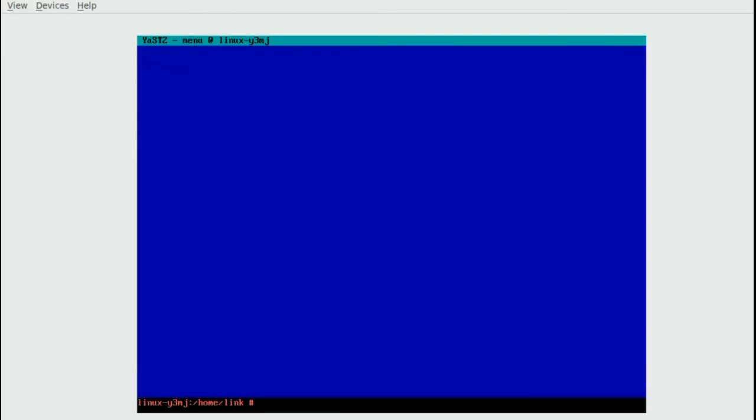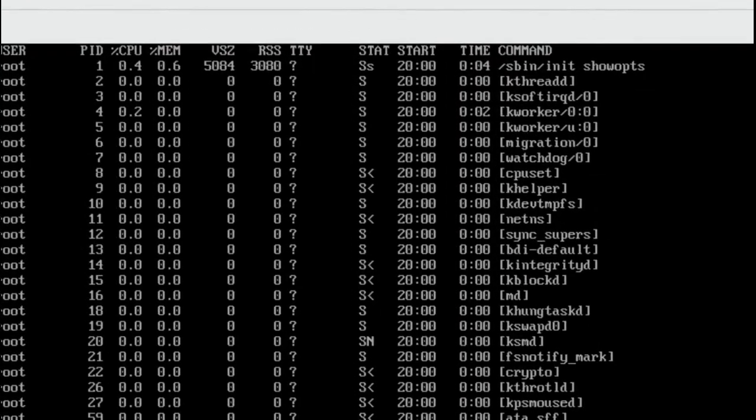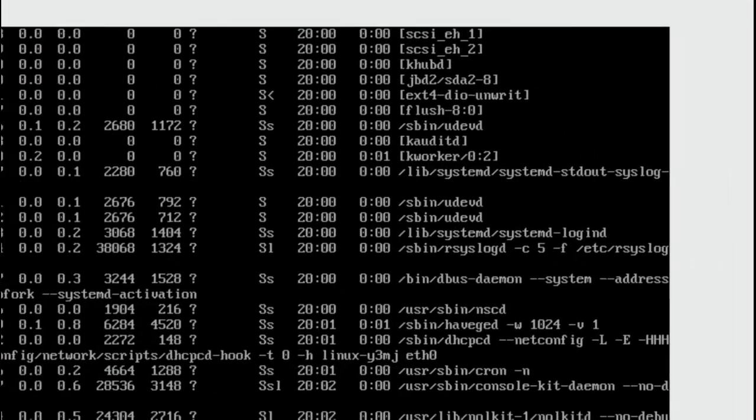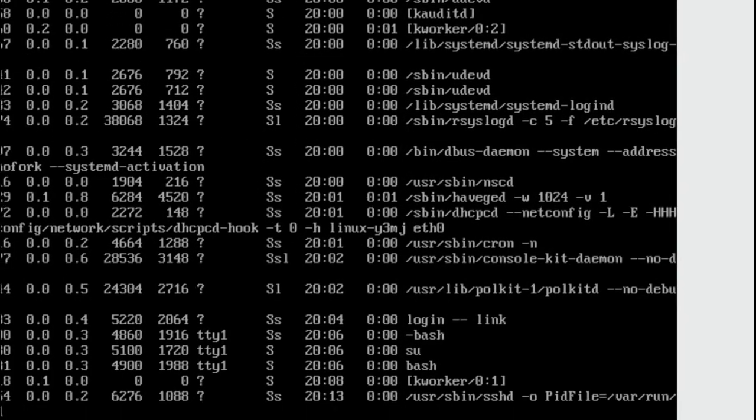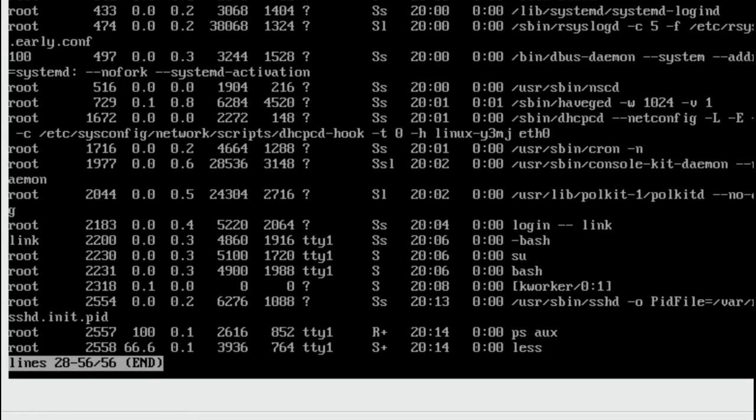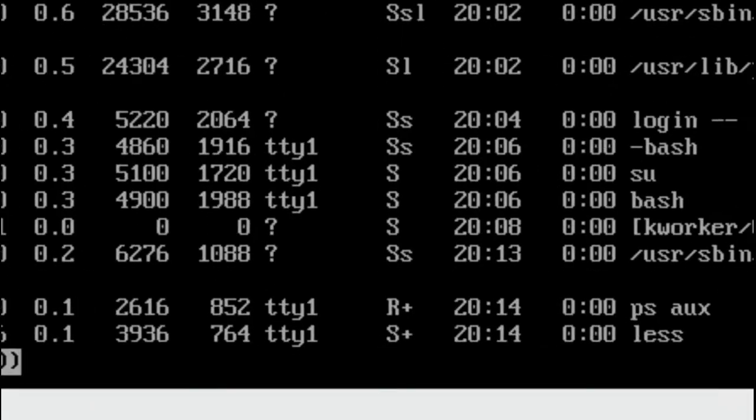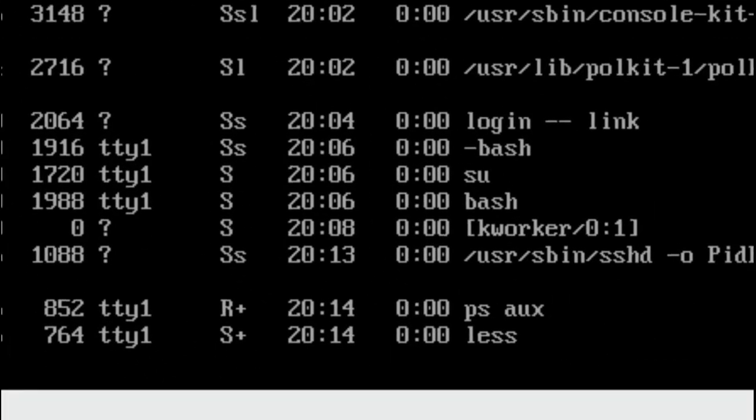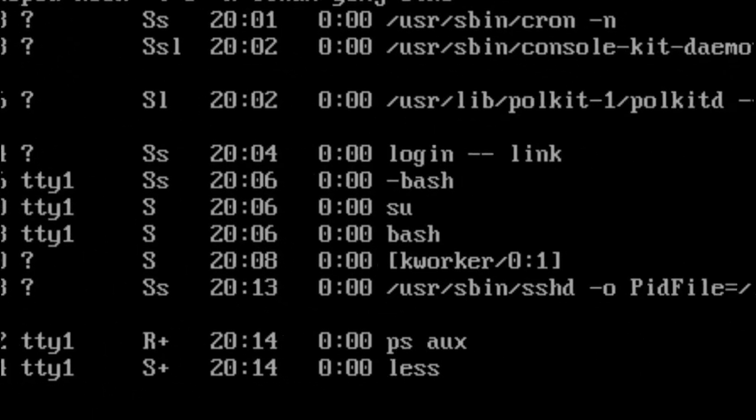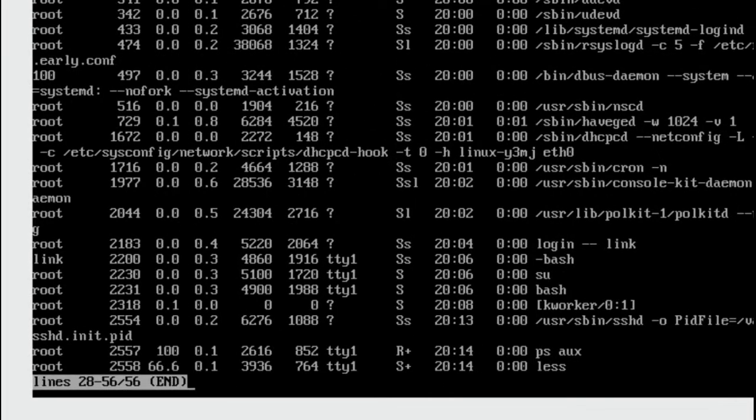We are going to quit YAST. Before we do anything else we need to confirm that the SSH daemon is running. We do that by using the PS command. Enter PS AUX. We pipe it to less and we look through the list. On the second screen we can see all sorts of stuff we are using. Commands we have entered. We can see PS AUX and less and we can see user slash bin SSHD. Press Q to exit less.